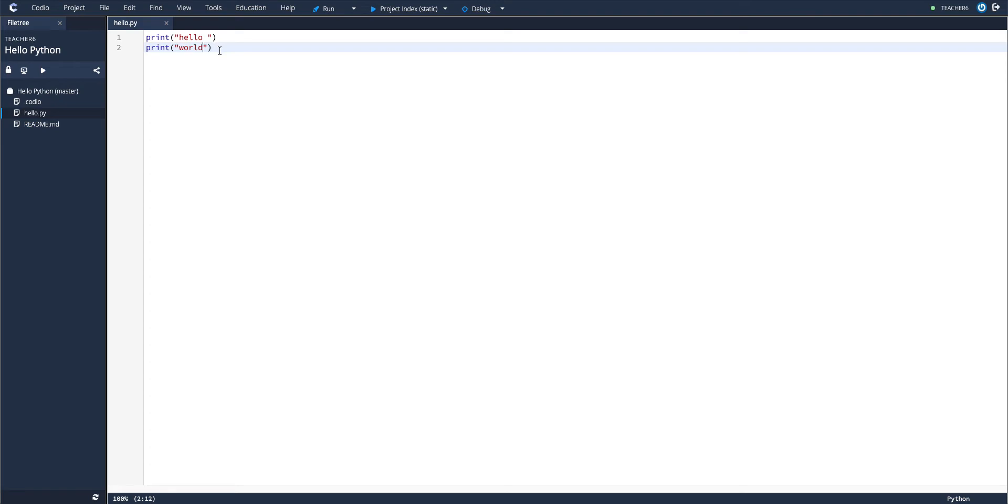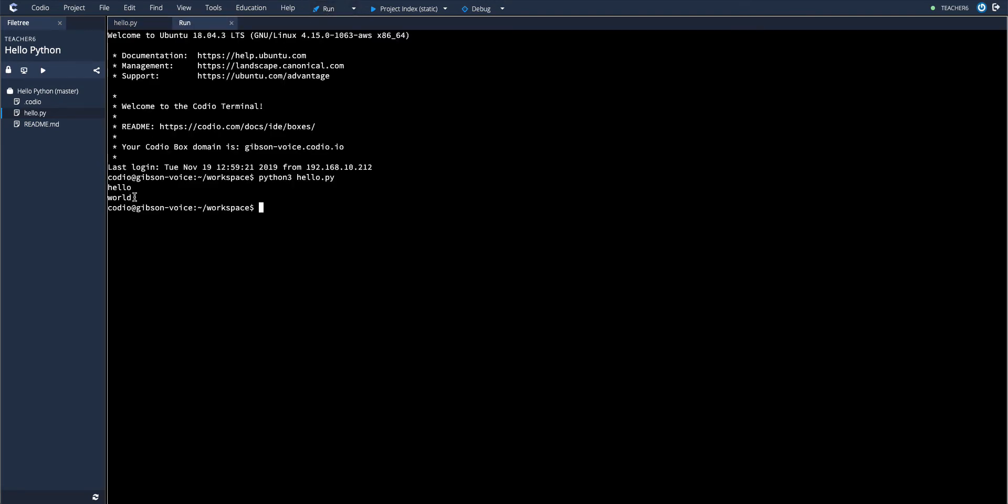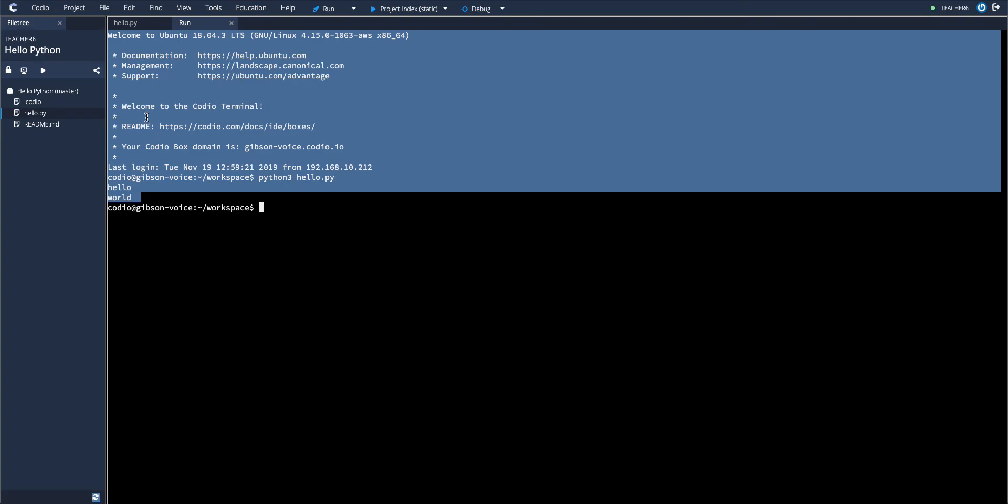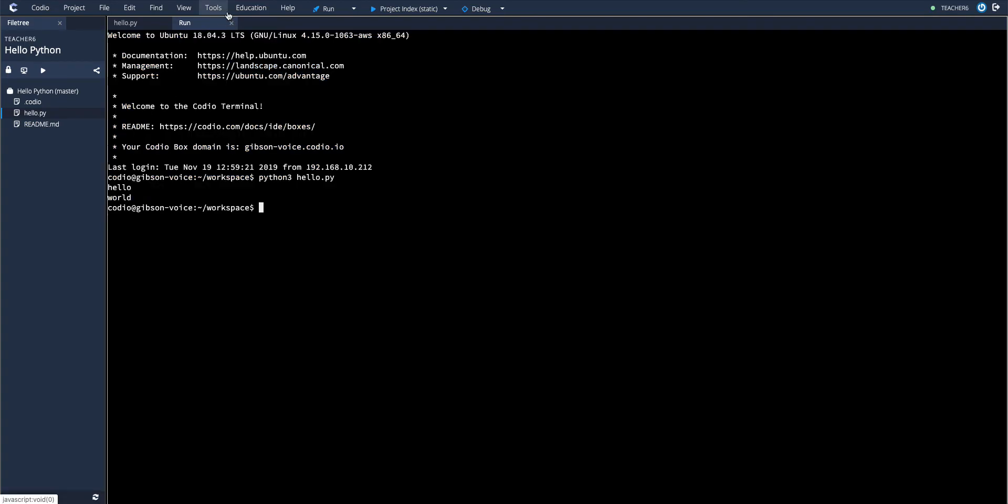And then when you're ready, simply click Run. And you can see the output here.